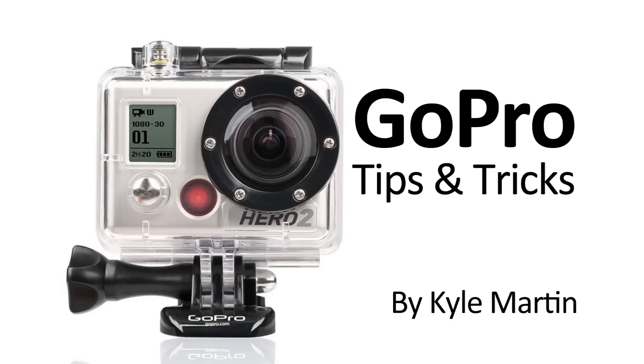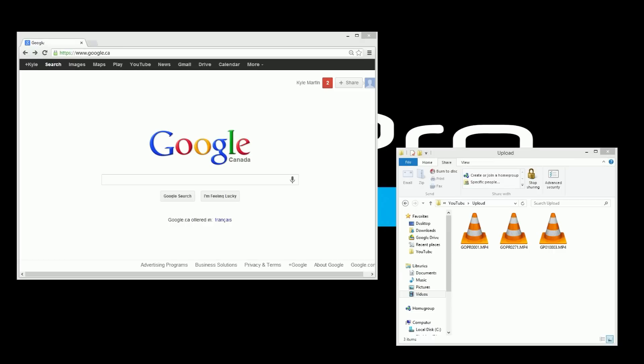Hey guys, I'm back with another GoPro editing tips and tricks video. In this video I'm going to be showing you how to upload a video to YouTube.